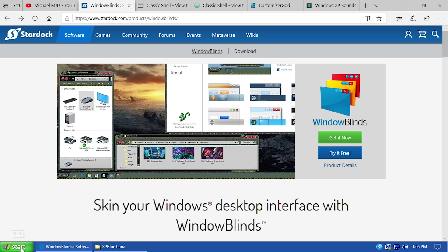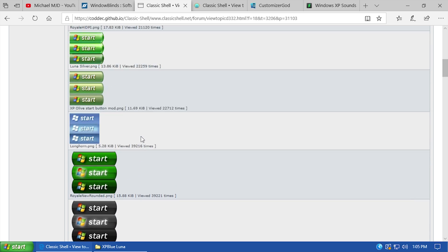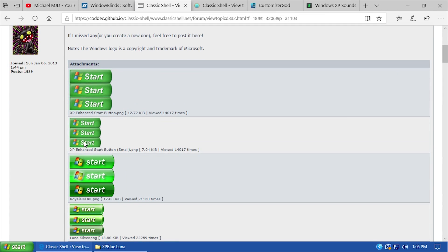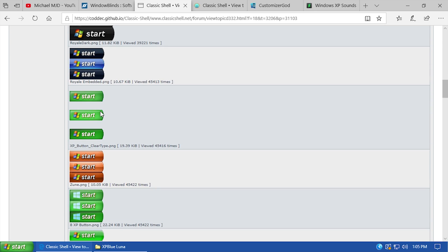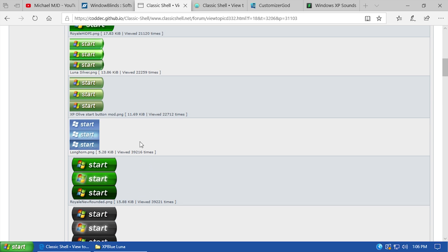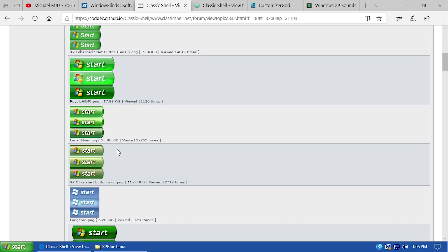We're going to start with something you may not have noticed that I did off-camera, and that is the start button. A couple of people pointed out that the skin I selected in the previous video had a capitalized S in the word 'Start.' A lot of you said to go with the one that has a lowercase S, because that's how it looks on Windows XP. I went ahead and applied that image and it does look a lot more authentic.